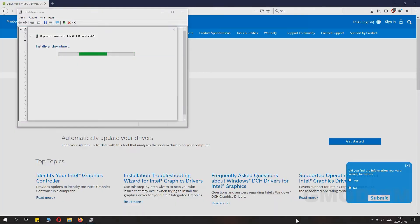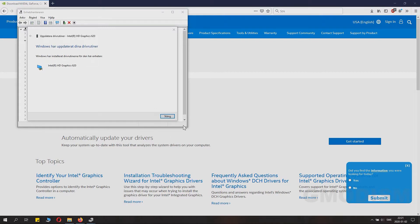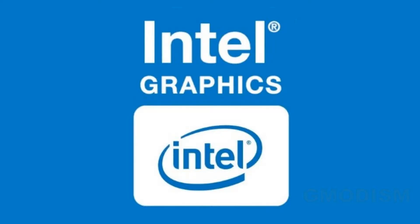During the installation process, your screen might turn on and off. When it's done, you're basically good to go and you have successfully updated the drivers.